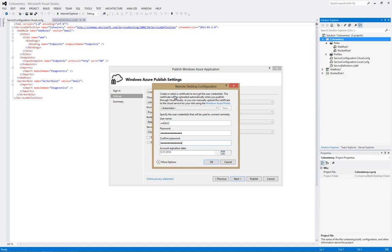you can create your own certificate using the csencrypt.exe utility file. Or, if you prefer PowerShell, there's also a cmdlet, new hyphen password encryption certificate. So, now let's click on OK.